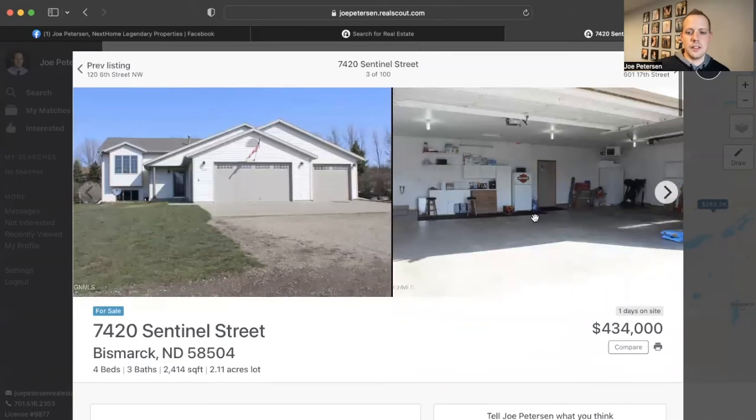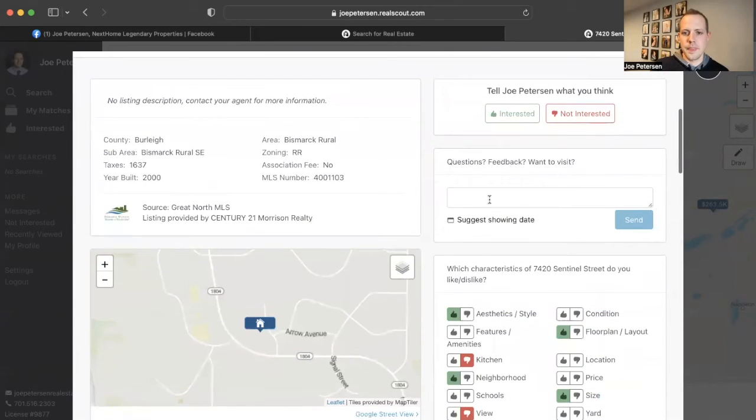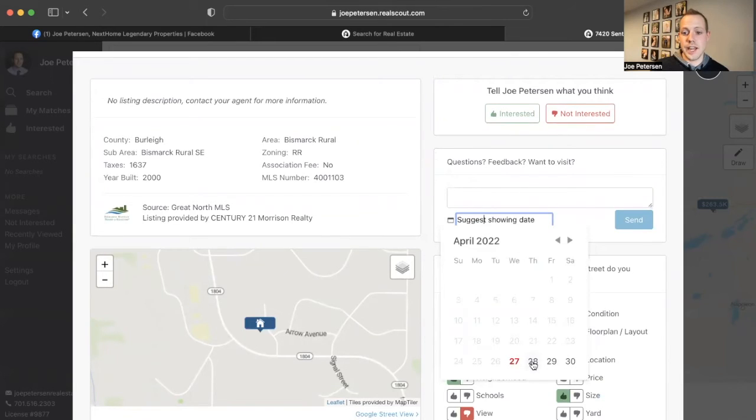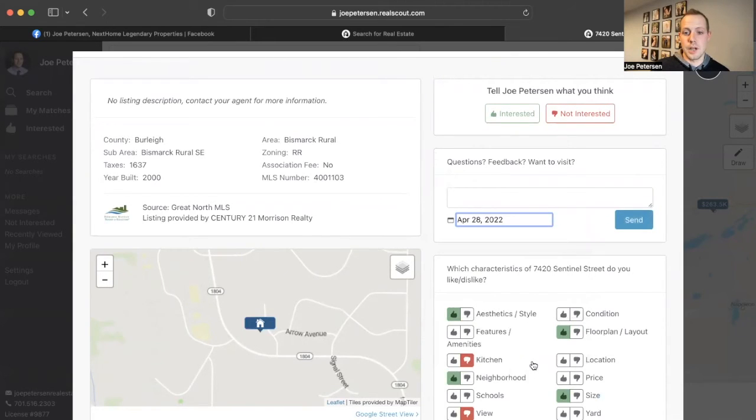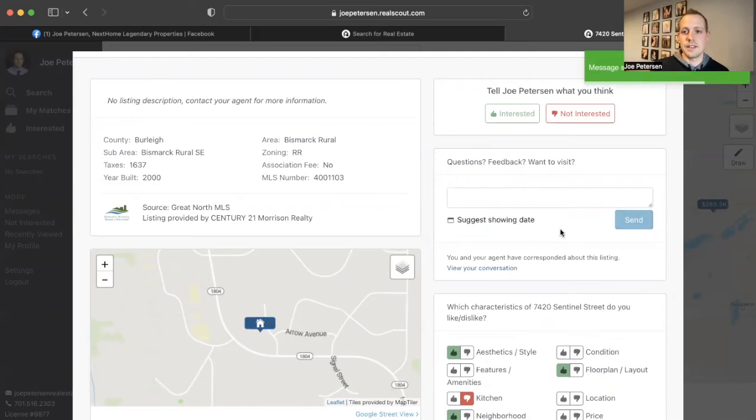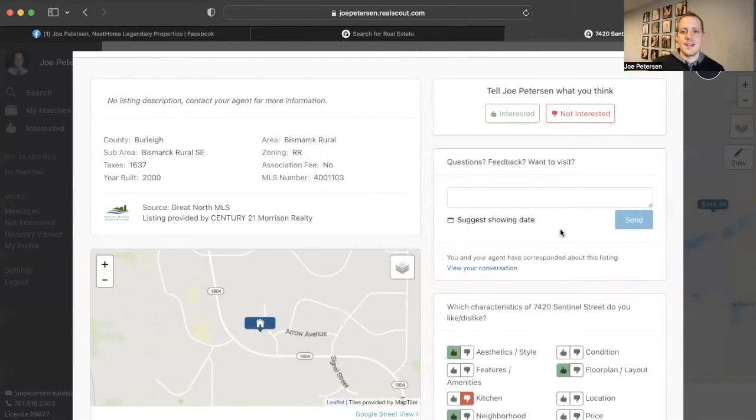Another thing that you can do is right here. You can give me any feedback. You also can say, I want to look at this property on April 28th. You can send it. I'll get notified that you want to look at that property. I'll be able to get in contact with you to set up a showing.